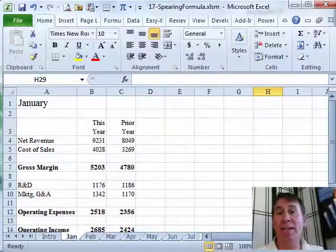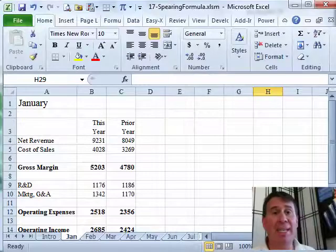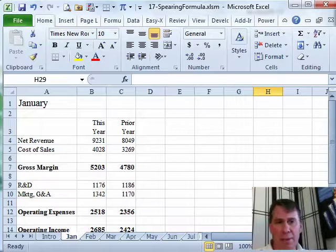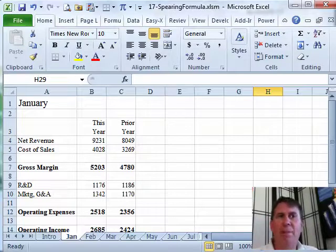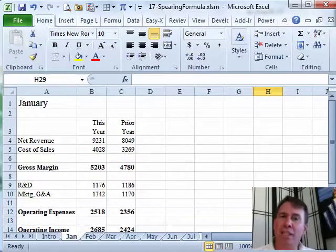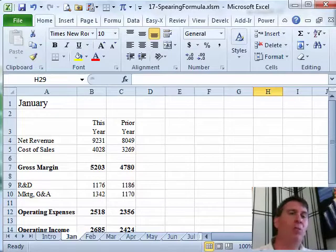Hey, welcome back to the MrExcel netcast, I'm Bill Jelen, and in Chapter 17, we talk a lot about cool formula tricks. The topic that I chose for the podcast, though, is what some people call a spearing formula or a 3D reference.